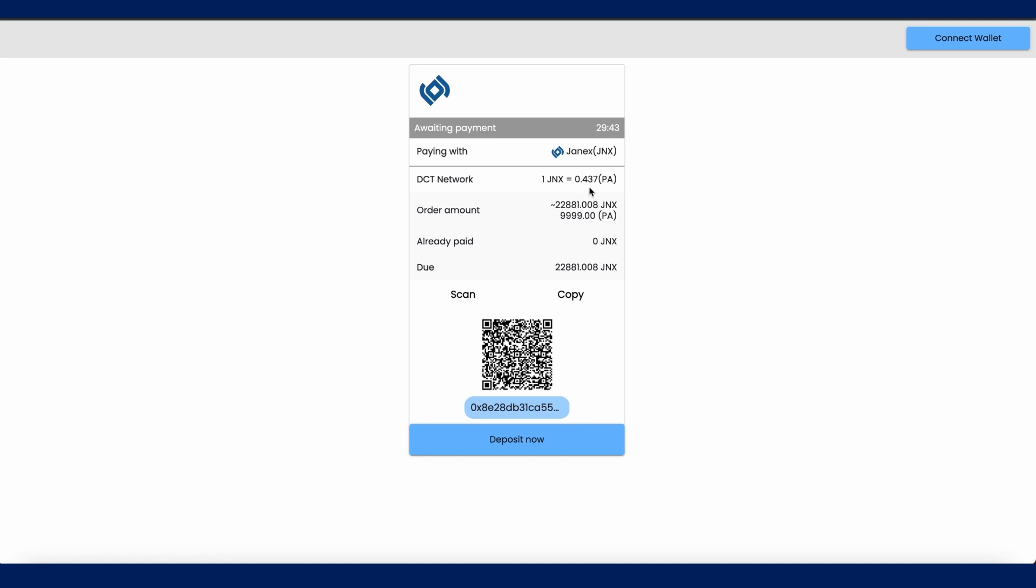In this tutorial, I'll be using a connected crypto wallet. To do that, click on the connect wallet button at the top right corner of your screen. Once connected, click on the deposit now button.